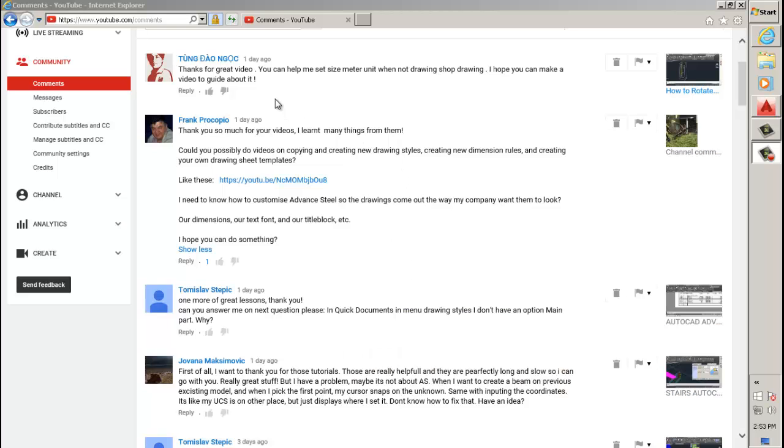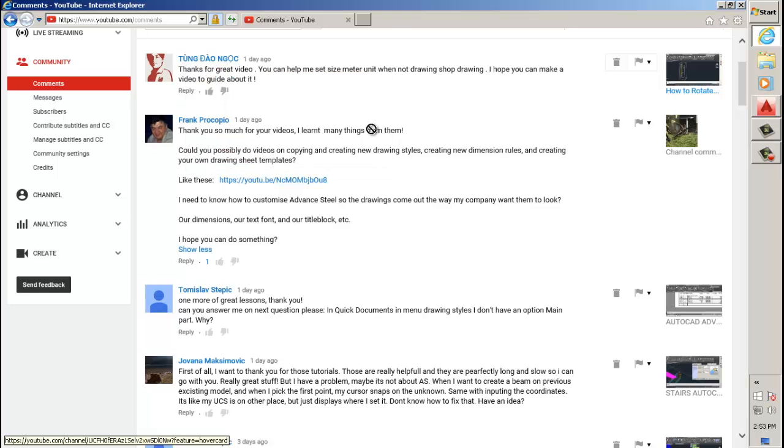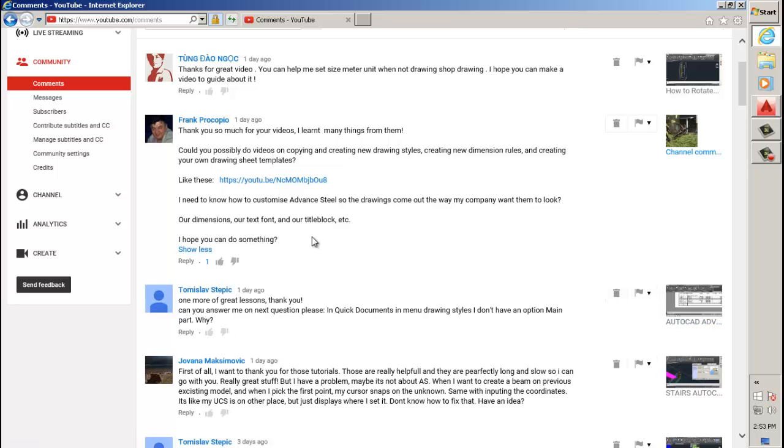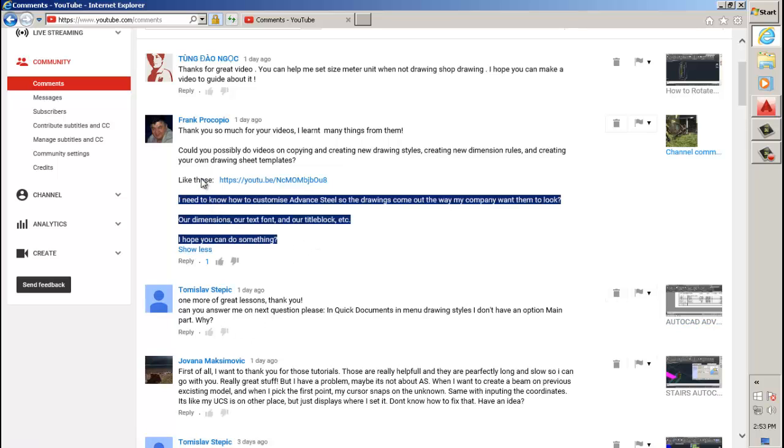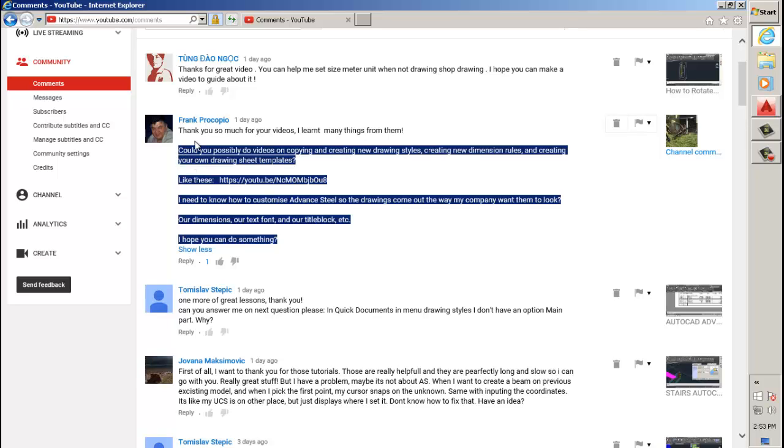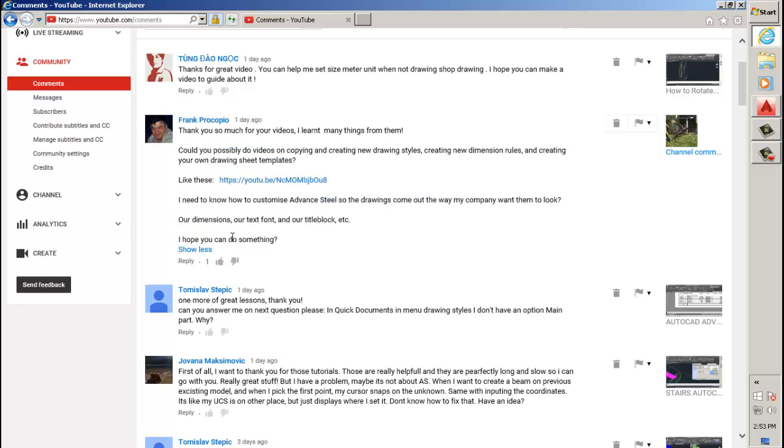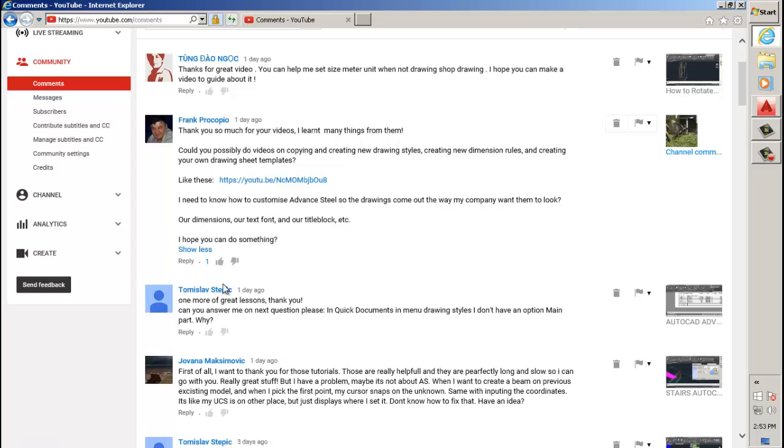This video is going to be slightly longer than normal because I'm going to be answering four questions. The one that's actually going to take the longest is customizing drawing styles and creating templates.